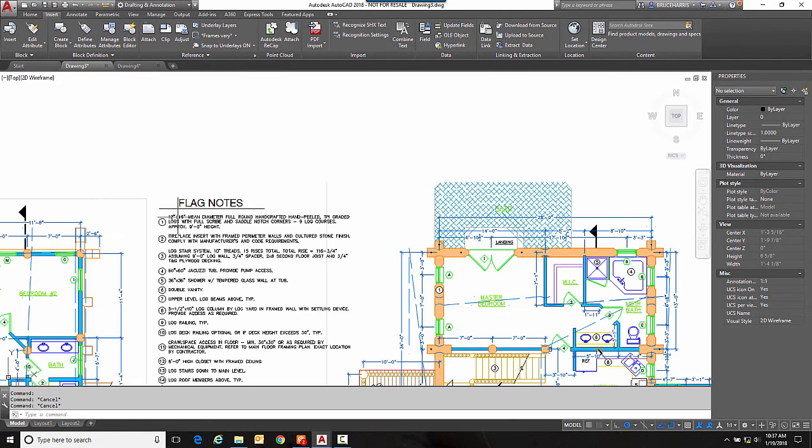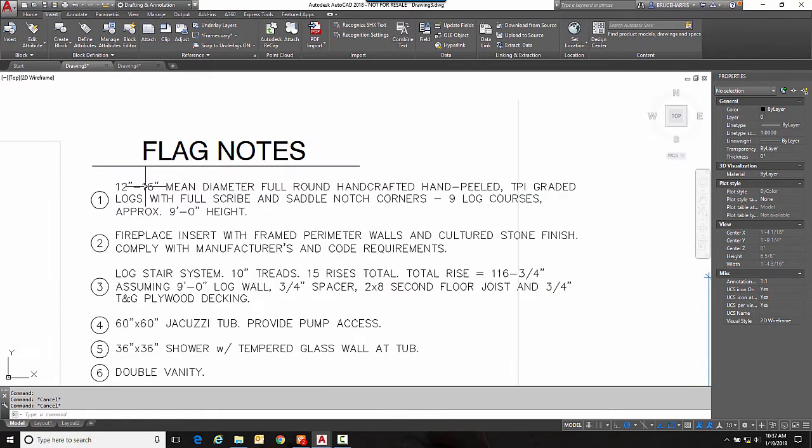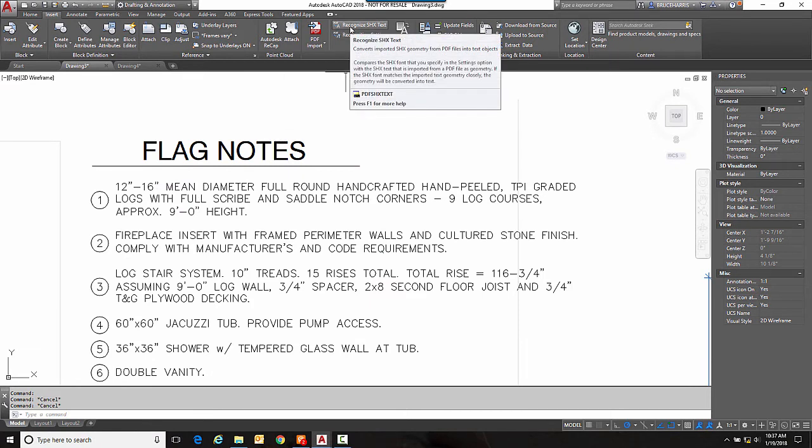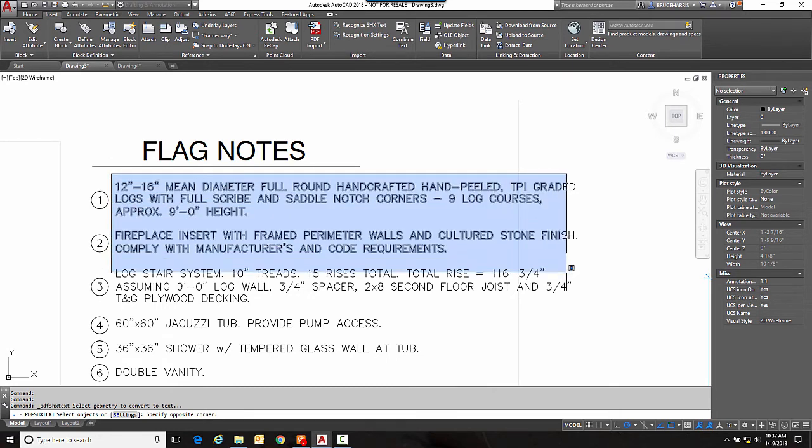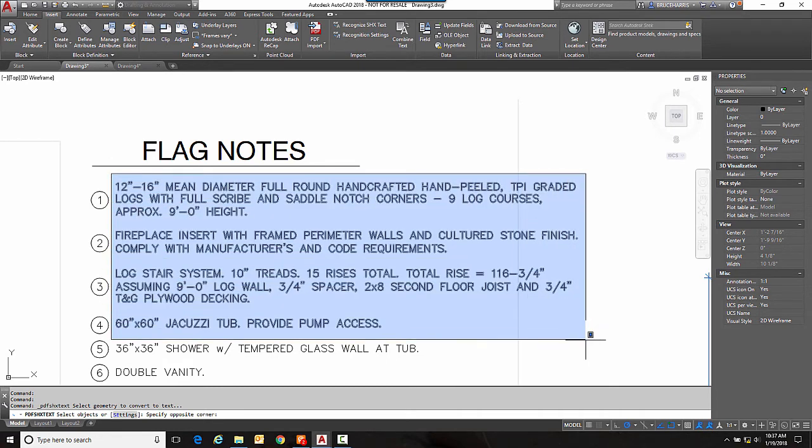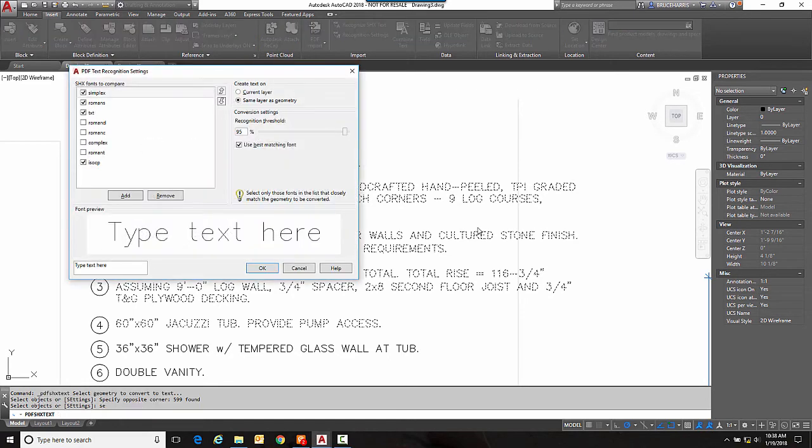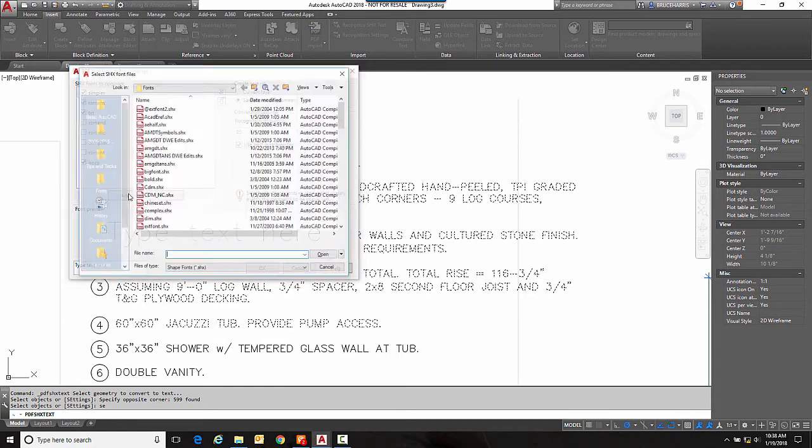Now what you can do with that and I'll just do an area of this is you can go to this command recognize SHX text. And if you click on recognize SHX text it allows you to put a window around some text and I'm not going to do the whole thing I'm just going to do that area right there.